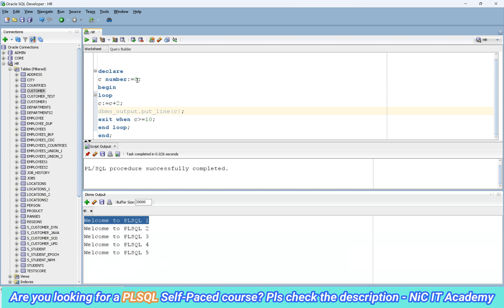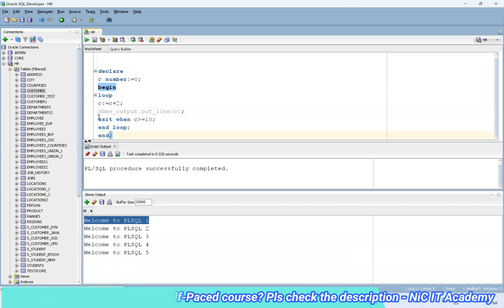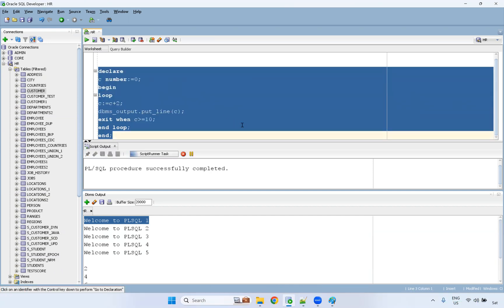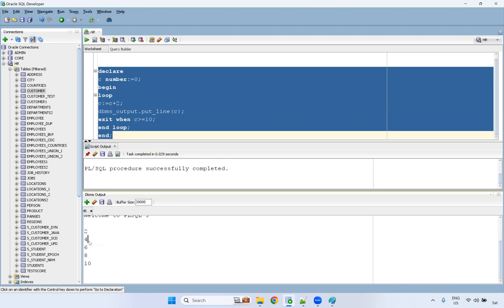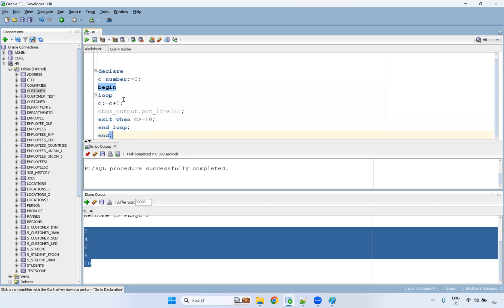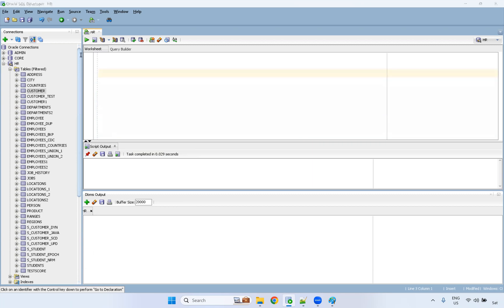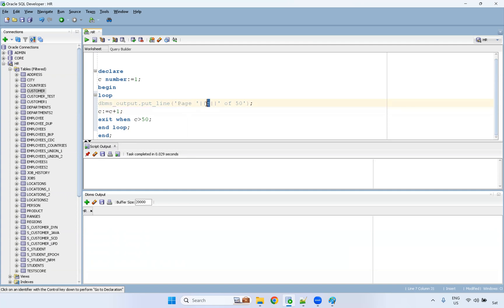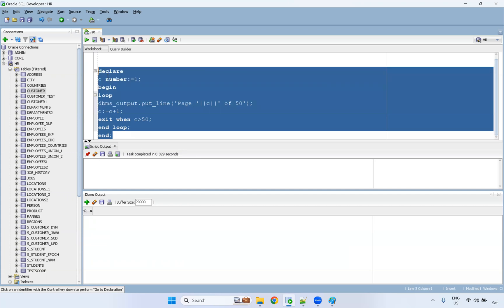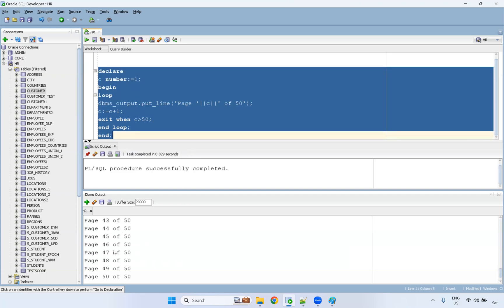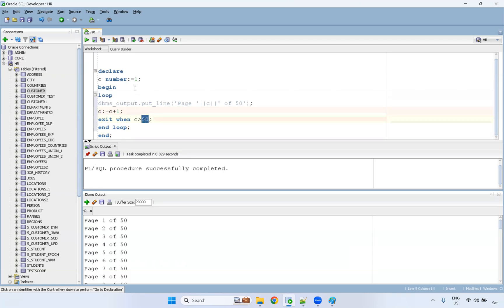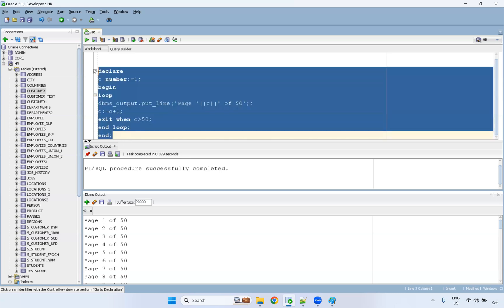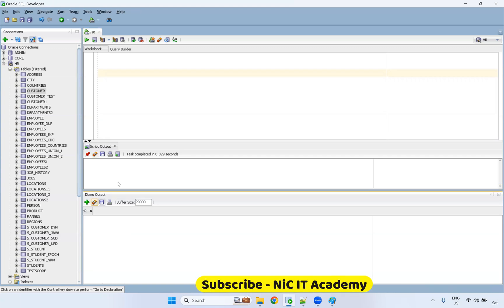You can also use loops for practical cases. For example, printing 'Page 1 of 50' — looping 50 times. You can also get values from the user and loop within a particular range — from a start range to an end range you want to print. You can get two range values from the user and then print accordingly.